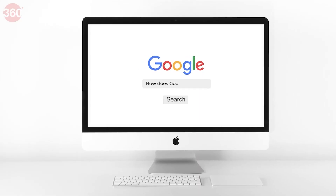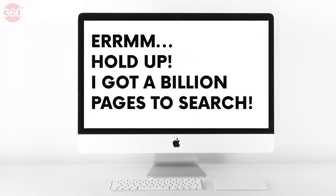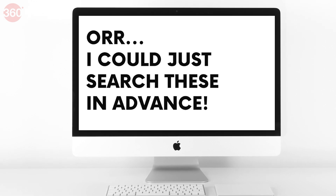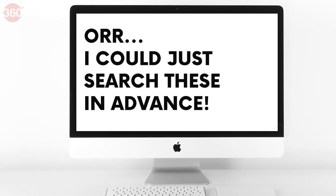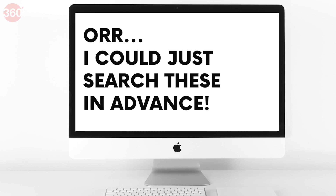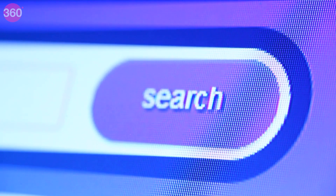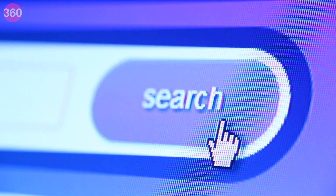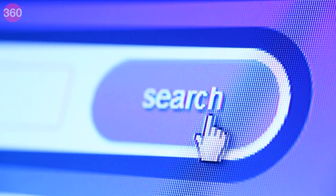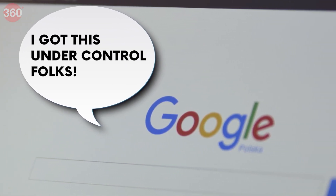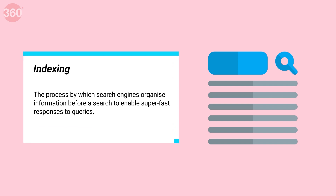Searches would be totally useless if they took an eternity to display results. That's exactly why Google and every other search engine out there doesn't necessarily search the entire World Wide Web in real time when you ask for something. To make things faster, search engines constantly scan the web in advance. This helps them record the information that you might search later. This is the indexing that I talked about earlier.